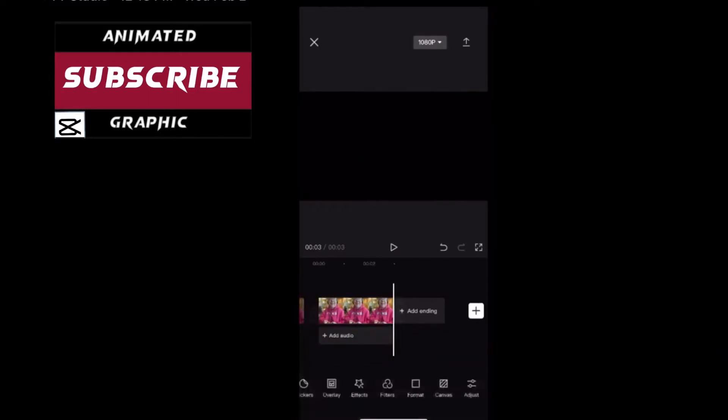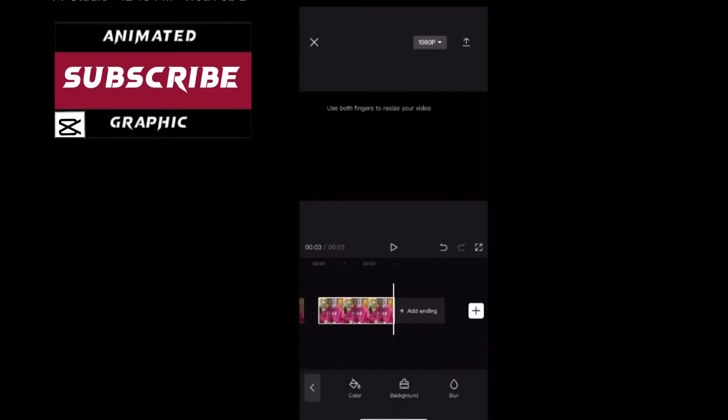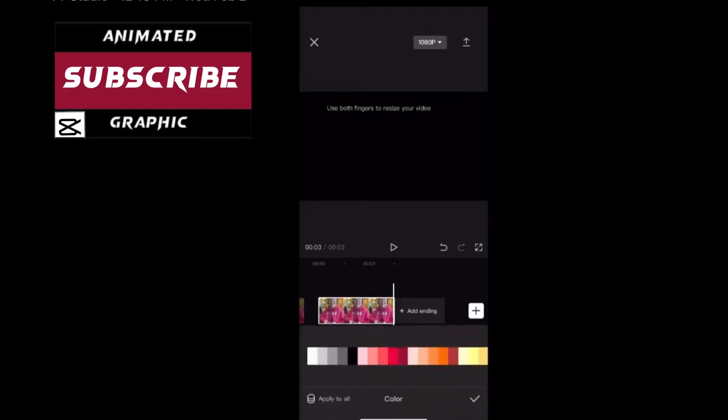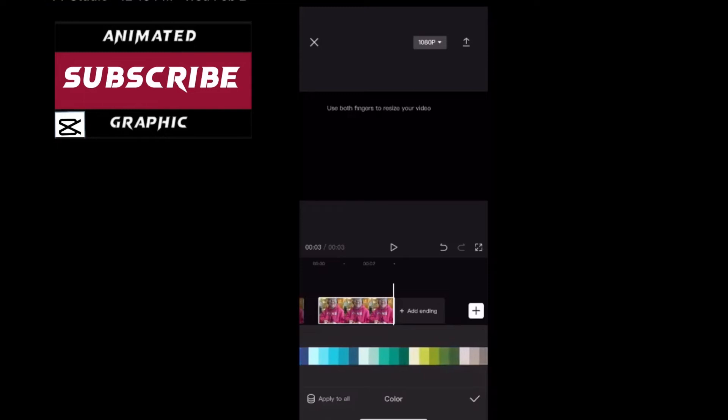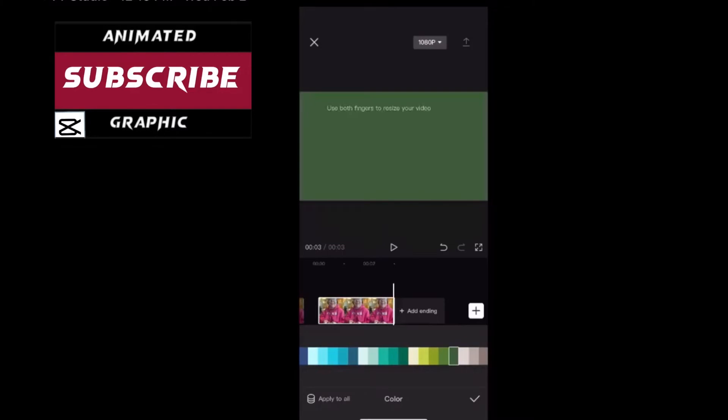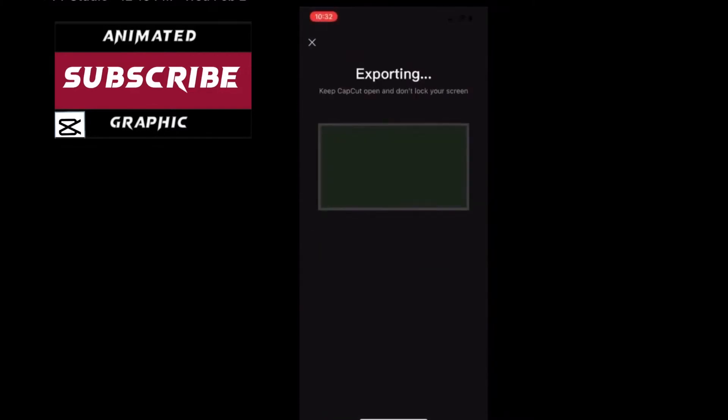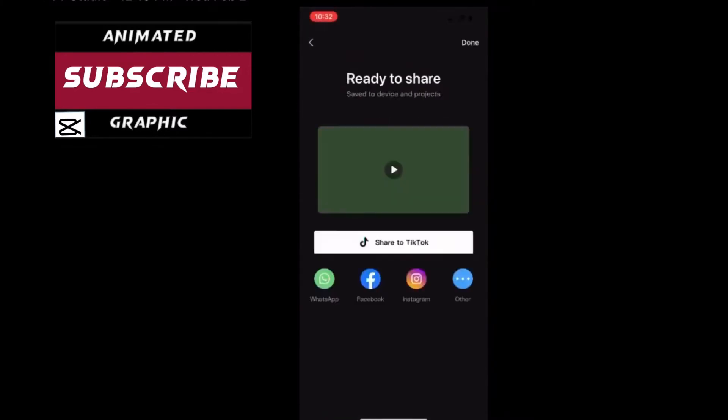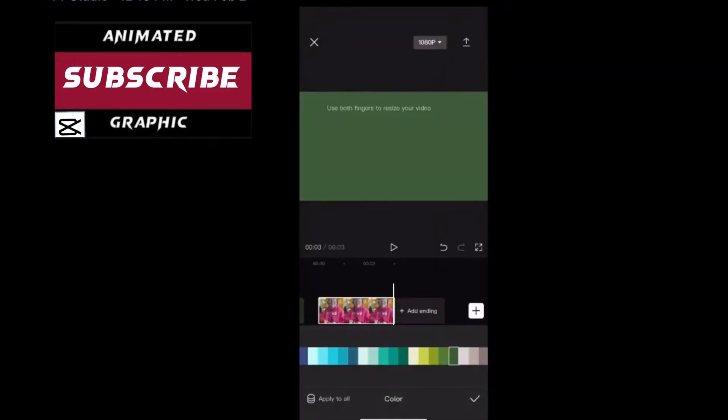You need to change the color of the background to green. Choose canvas and then color. Select any green color you want. That one looks good. Now export this out as a video clip. It will be three seconds long since that's the default photo duration.